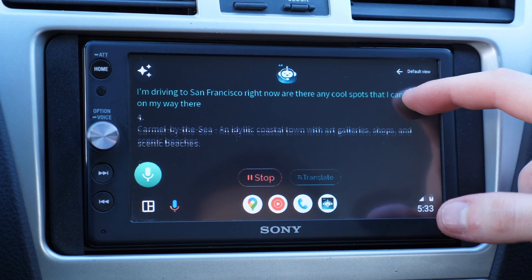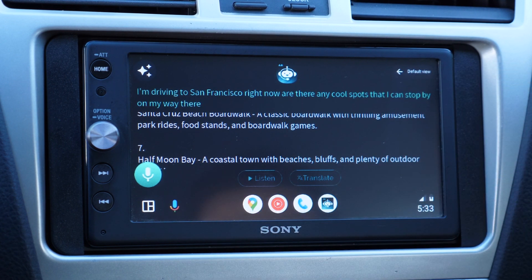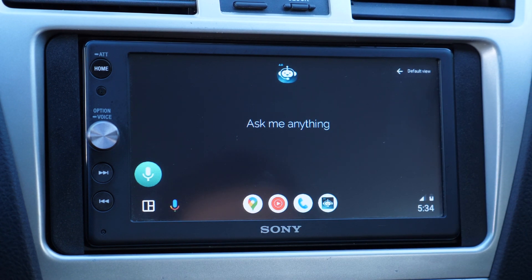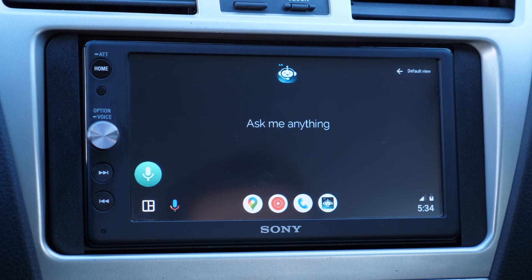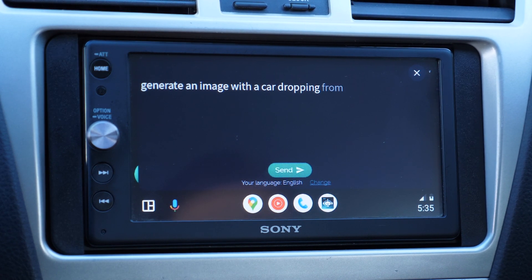Which is pretty cool and it can be used while driving as well. So if you want to learn something about a new place that you're going, you can do that while driving. In my next test, I'm going to ask CarGPT to generate an image with a car dropping down from the clouds.